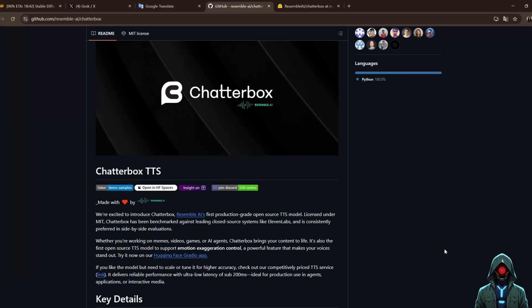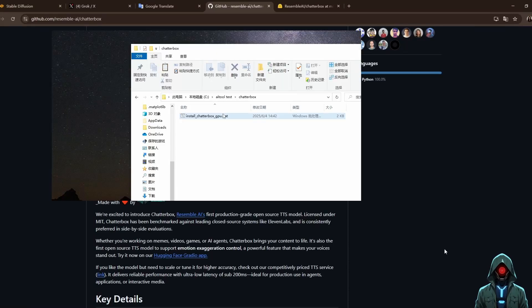Chatterbox is an open-source text-to-speech model developed by Resemble AI under the MIT license. It is completely free and anyone can download, use, and modify it.